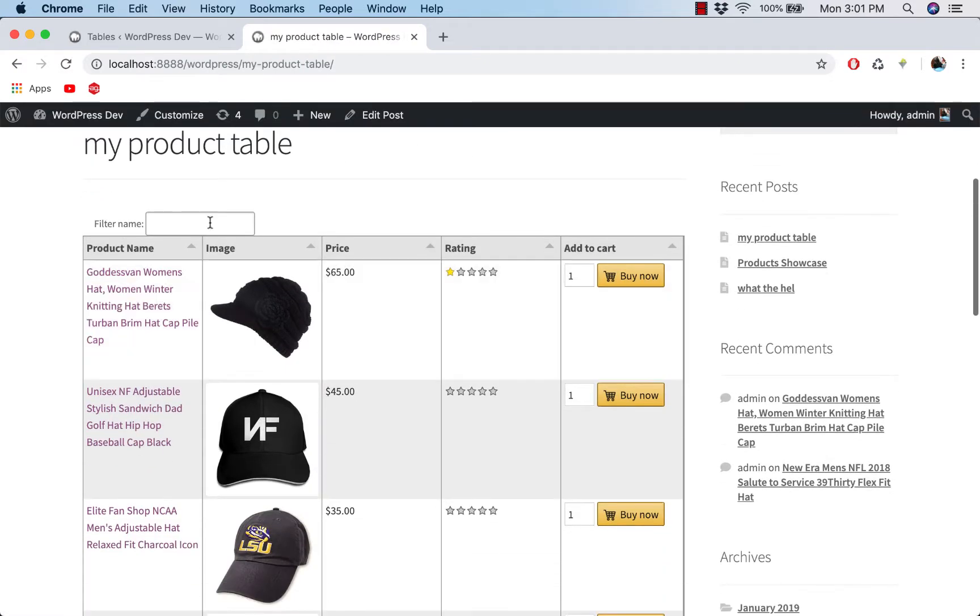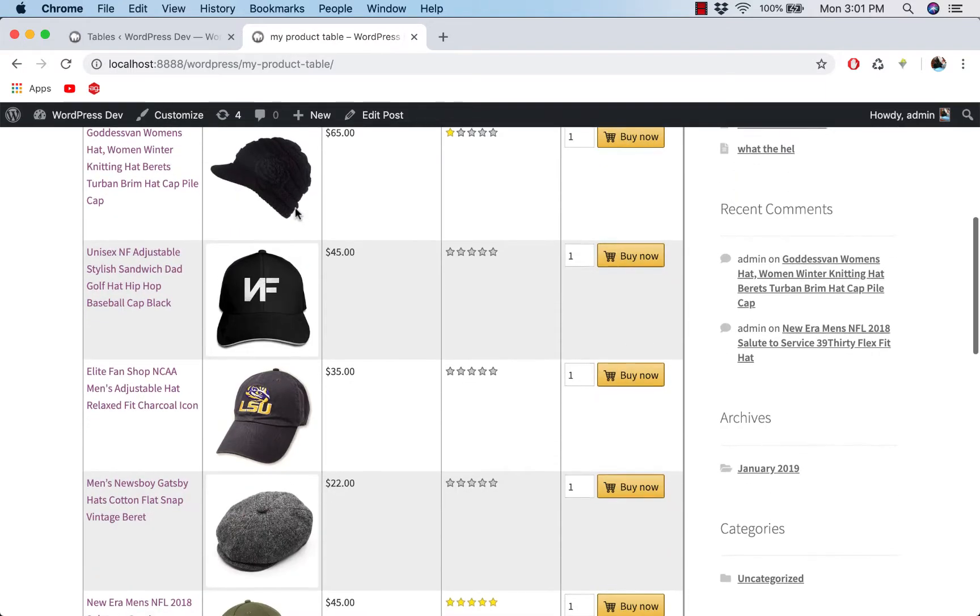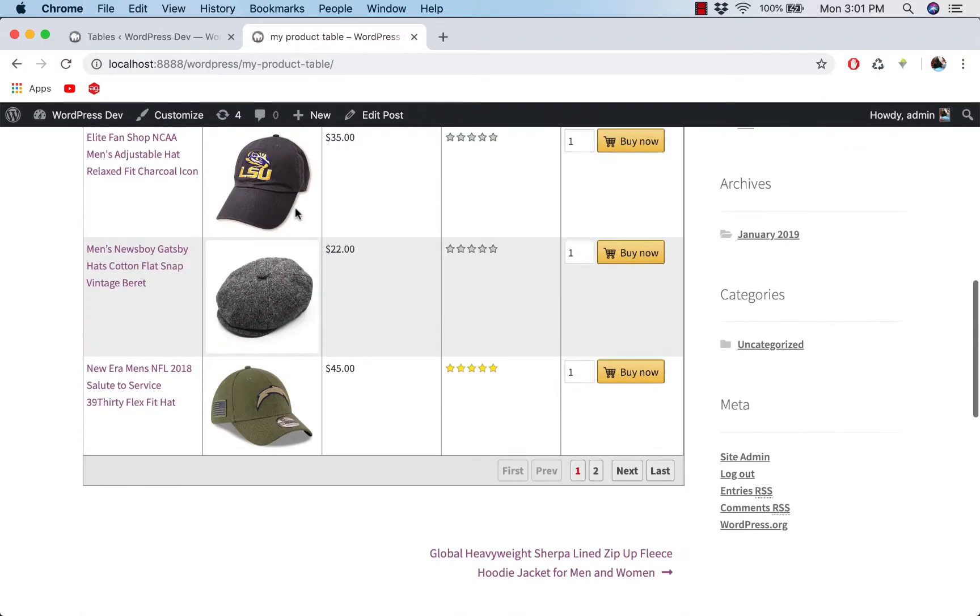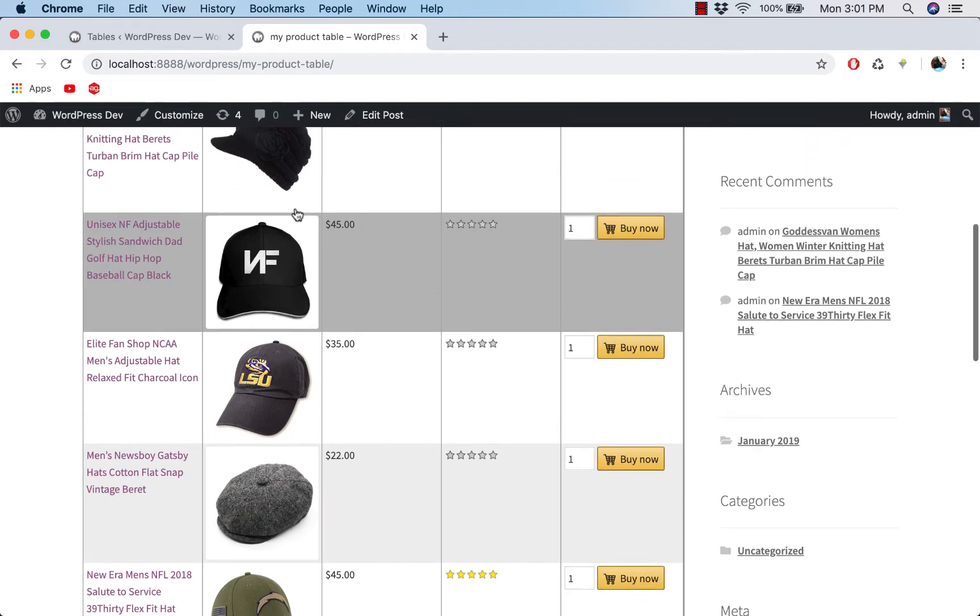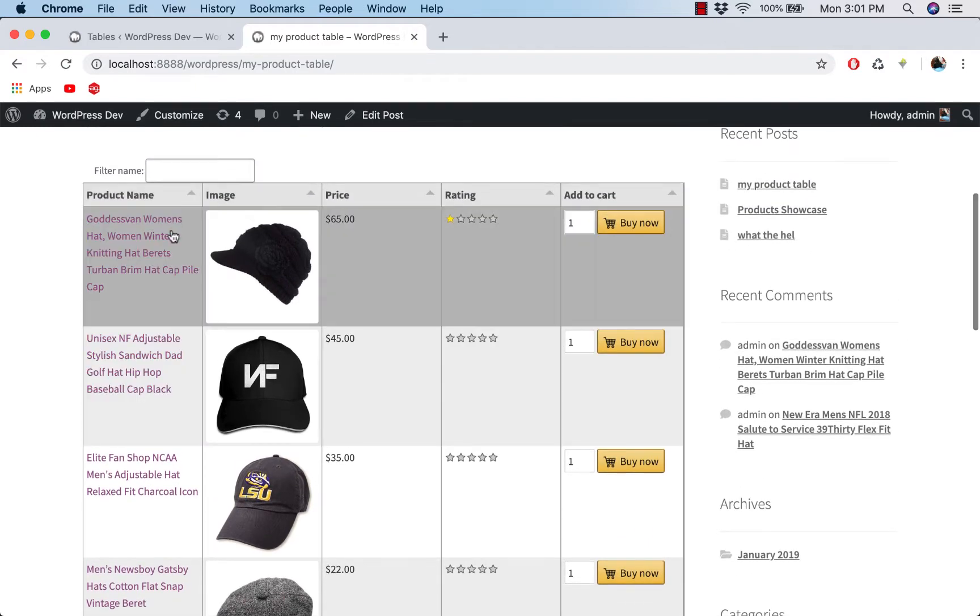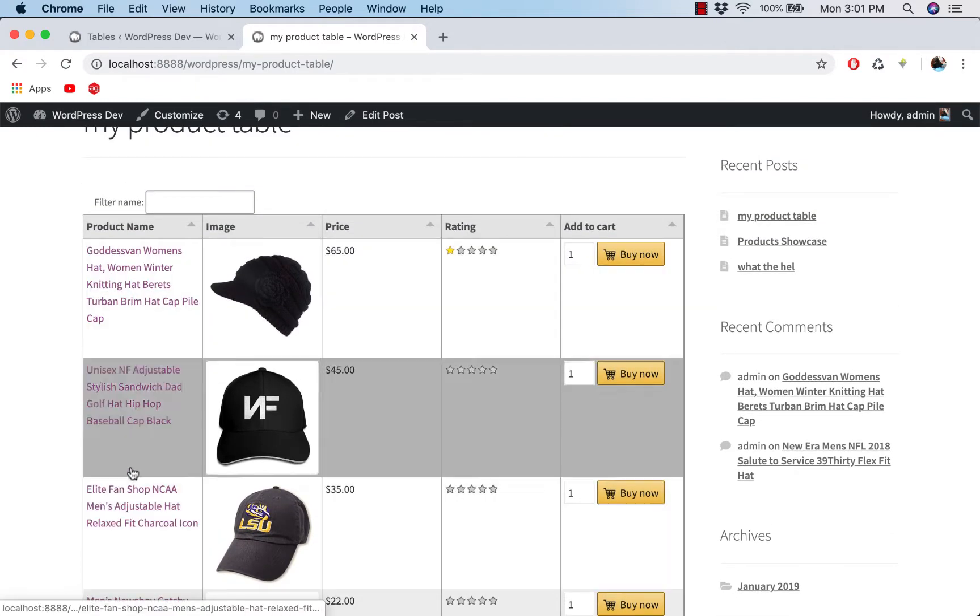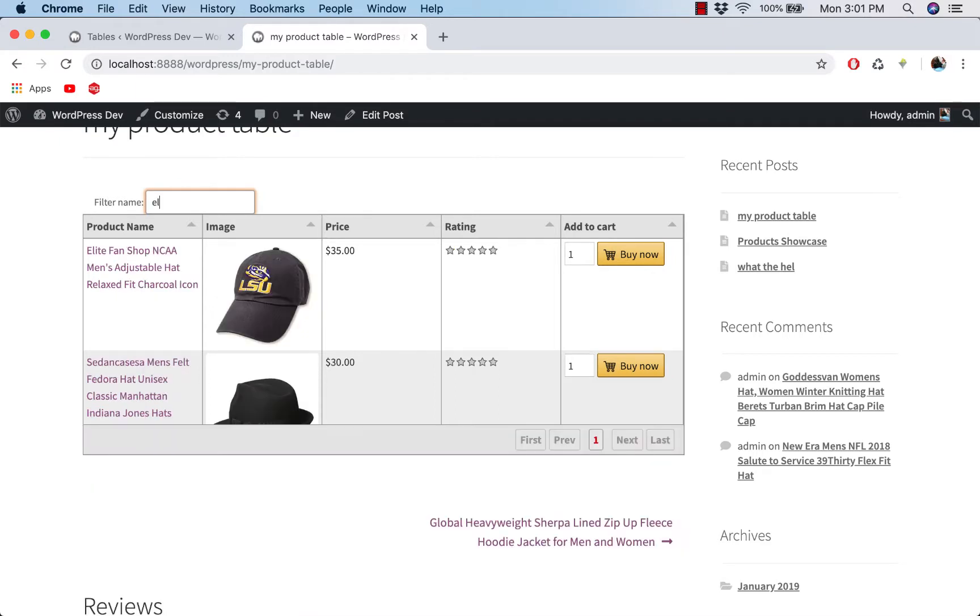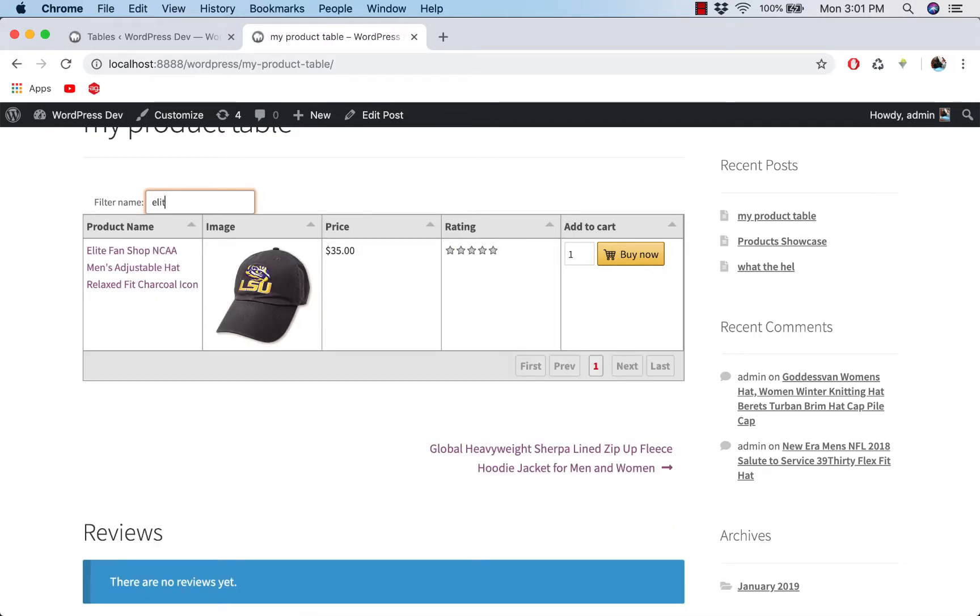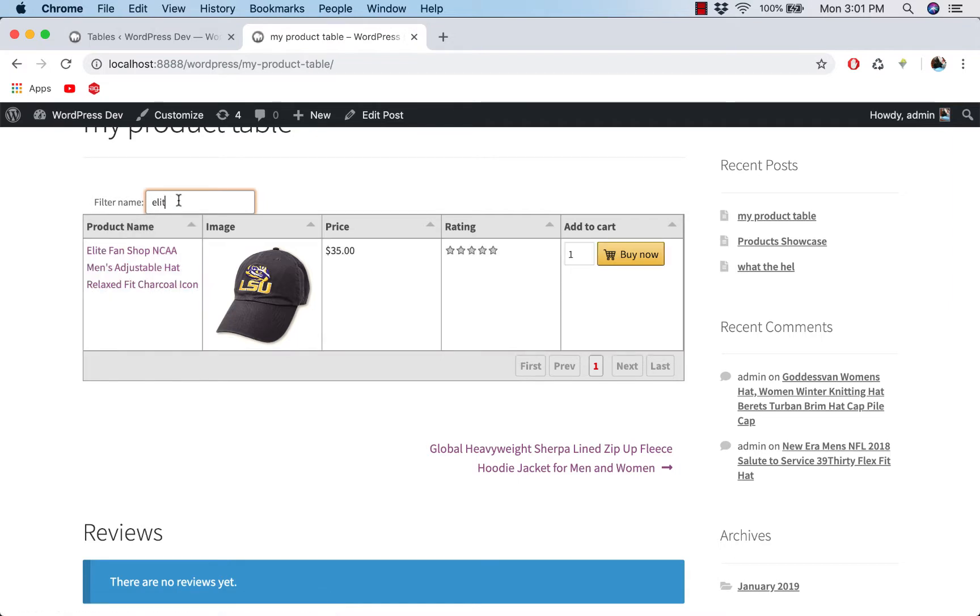And you can see that we have a name filter here. So if you are going to search for maybe for this one, elite fan, click on that type, and then we'll have the filter working here.